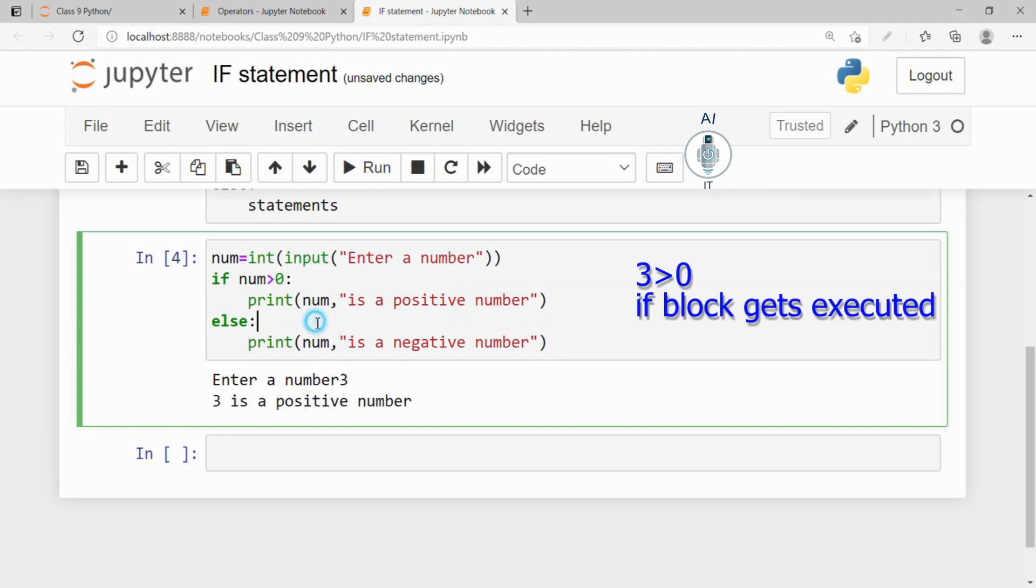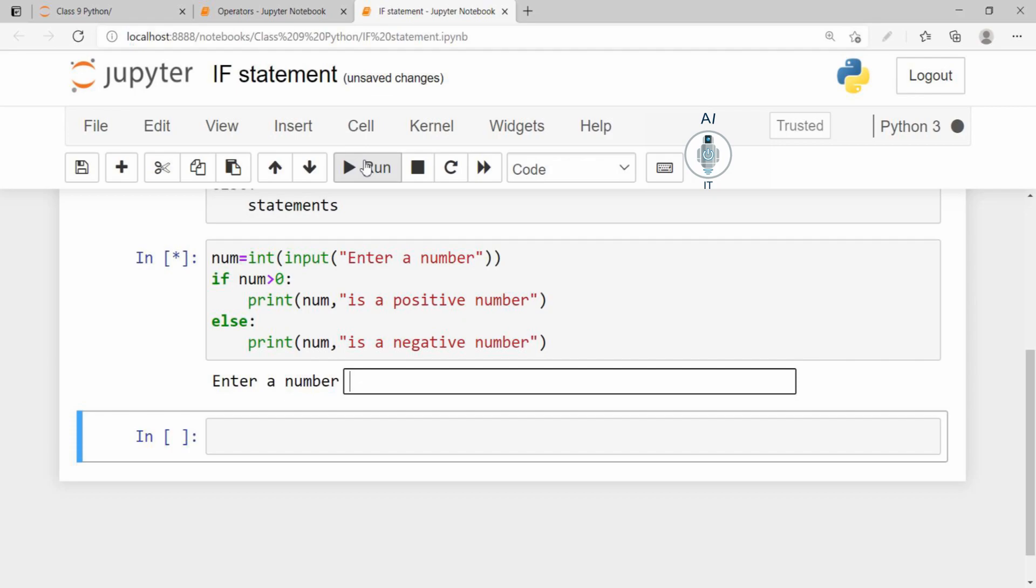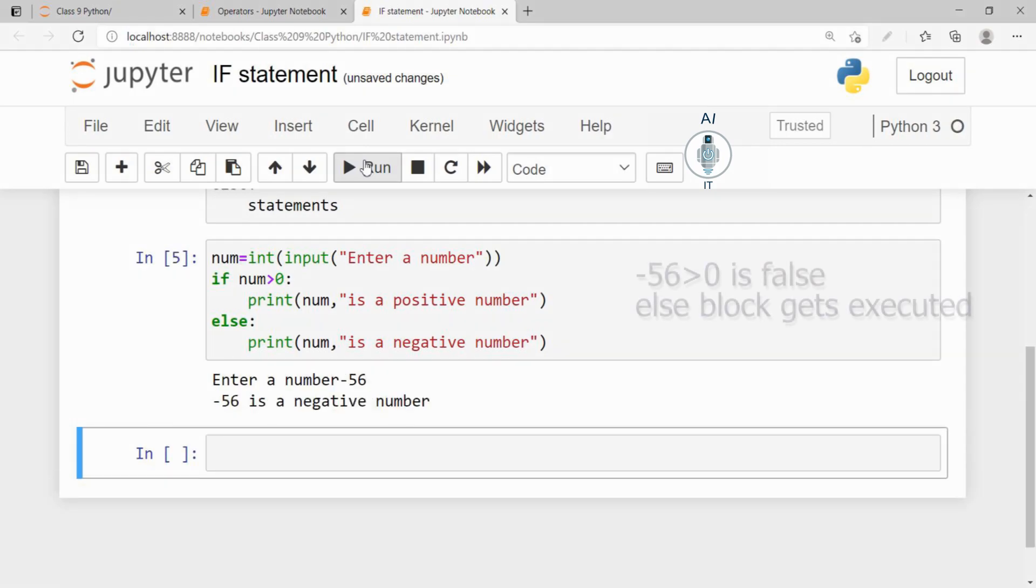Now let us run the same program again and give minus 56. So it is printing that minus 56 is a negative number.